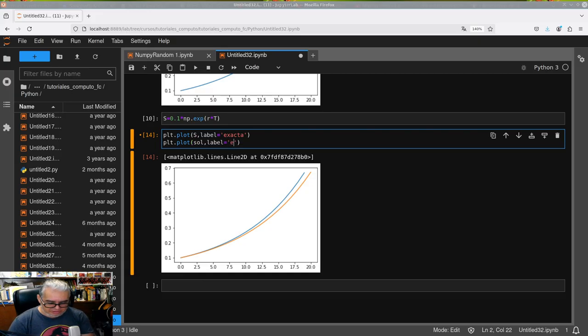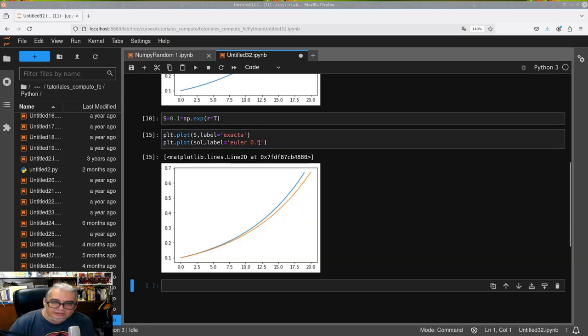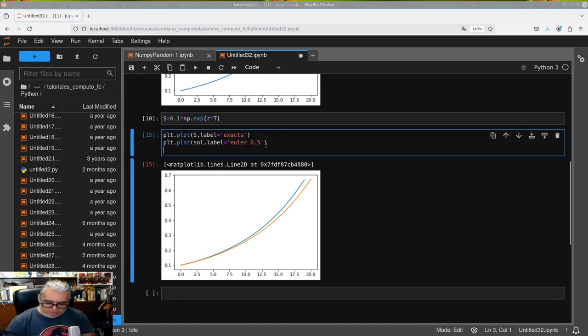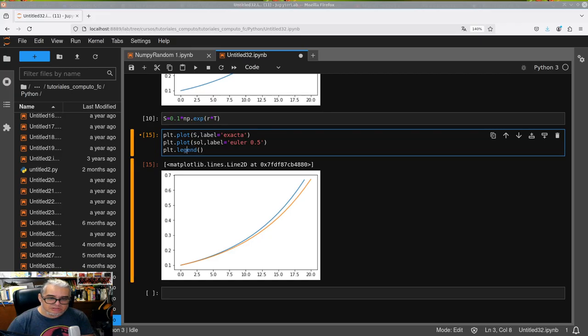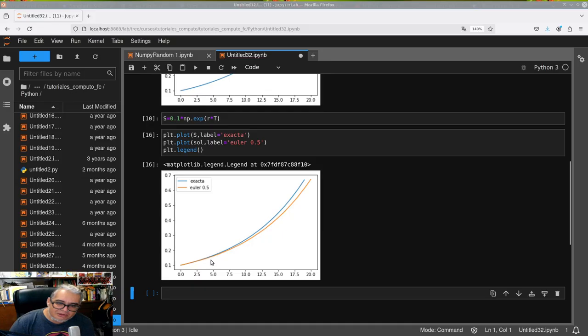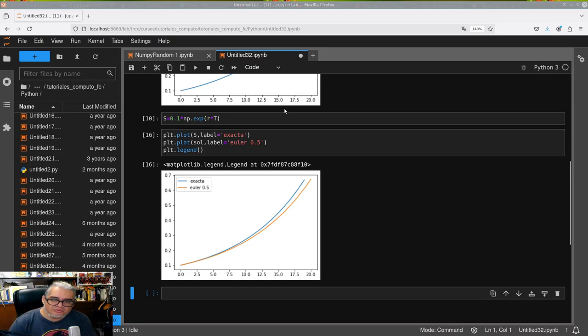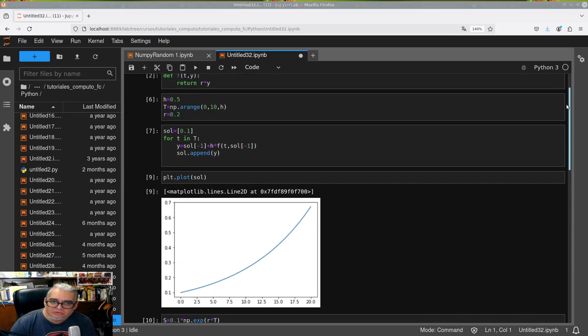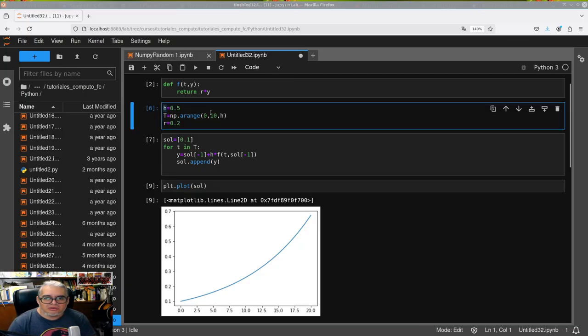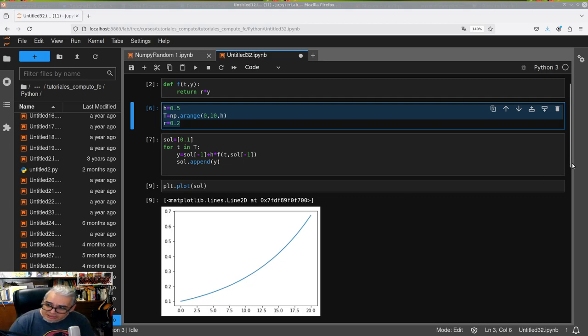Euler with 0.5. And we're going to ask plot to show us the legend. There it is. So the exact is the blue one and the Euler one for small values looks the same and for larger ones doesn't look as similar. So what if we change the step size?